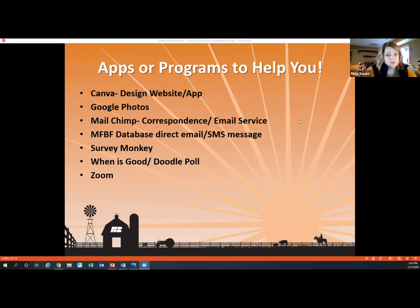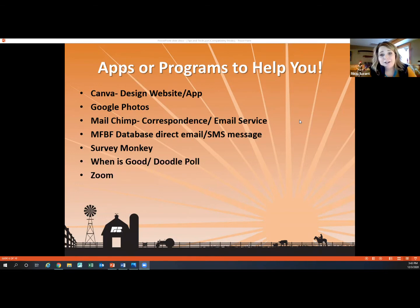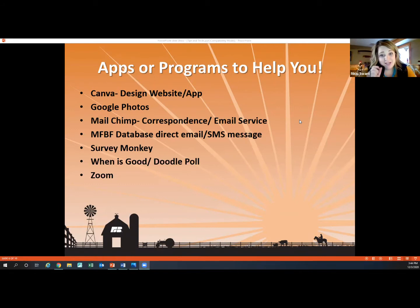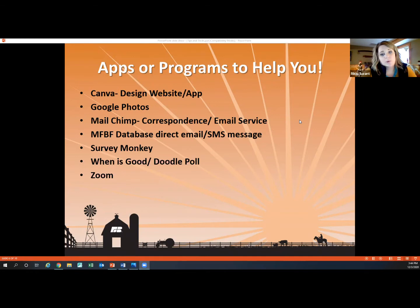SurveyMonkey is an option if you're interested in polling your members for whatever reason. And my favorite one lately for figuring out when we can all get together is scheduling poll tools. There are two options I've used frequently: When Is Good, which is super simple — you just highlight available times and can mark which times work best for you — or Doodle Poll. Those are really good for trying to get together for meetings or events.